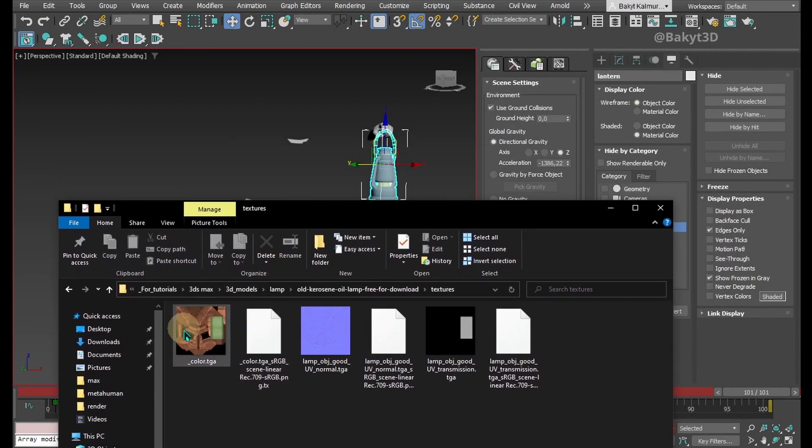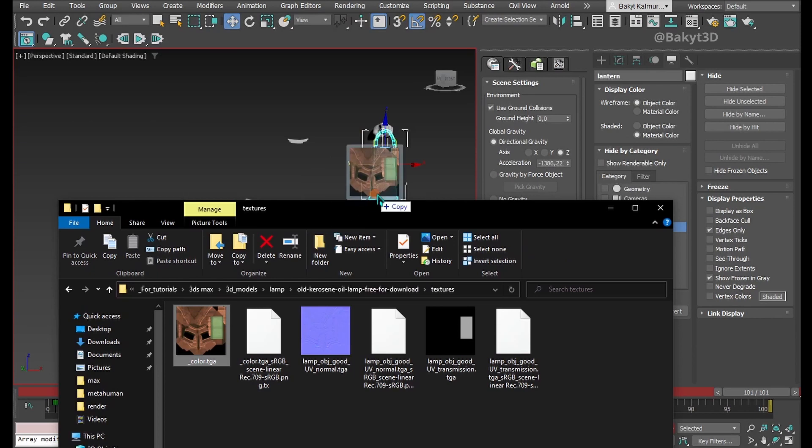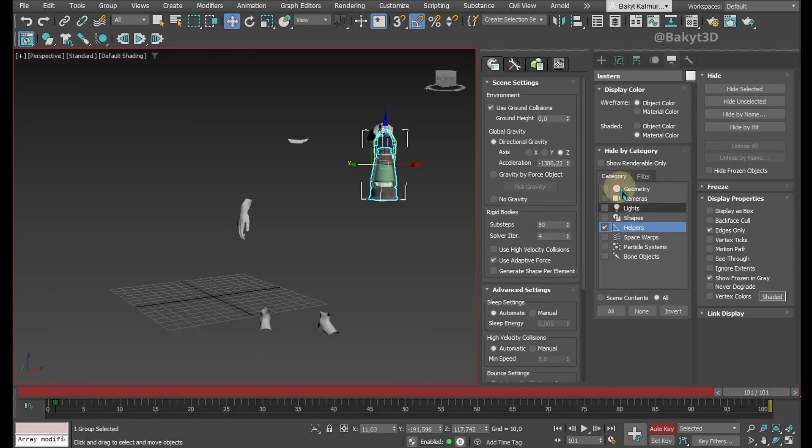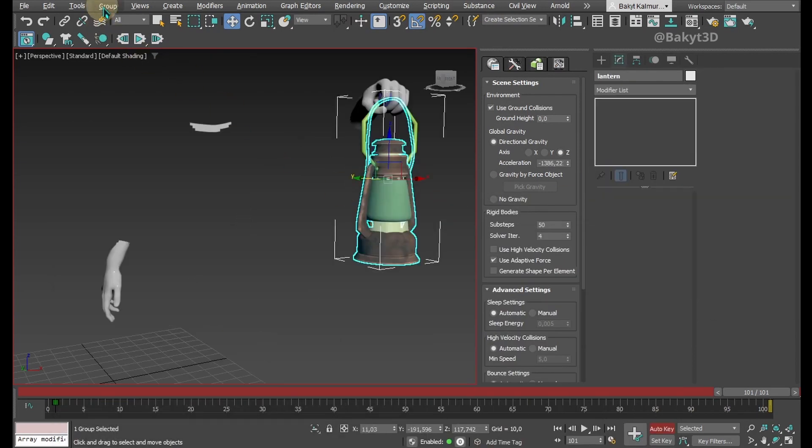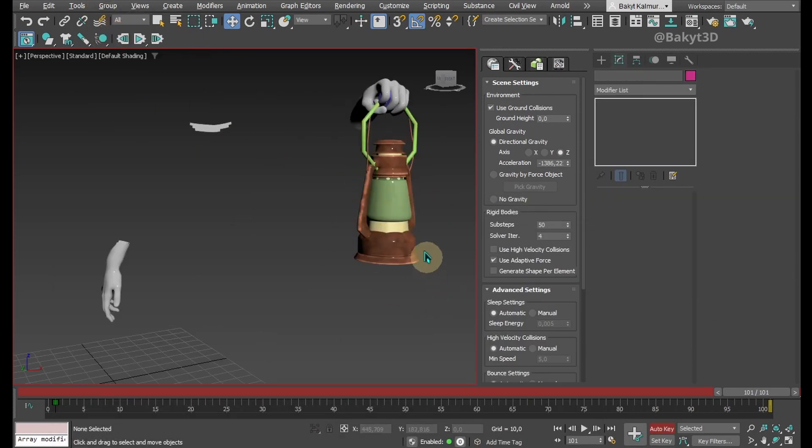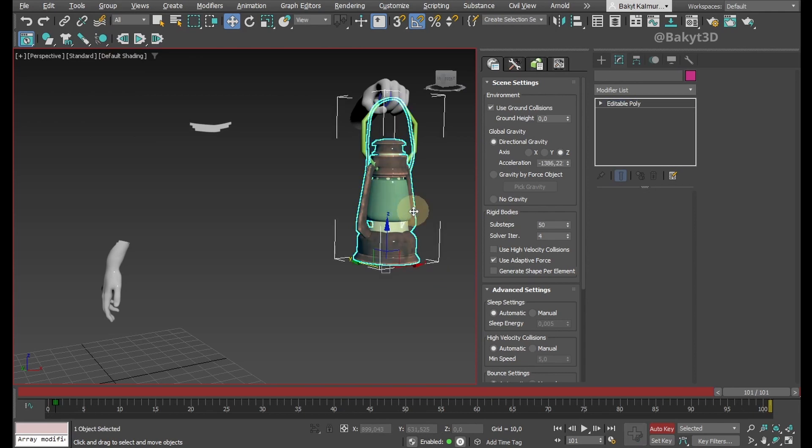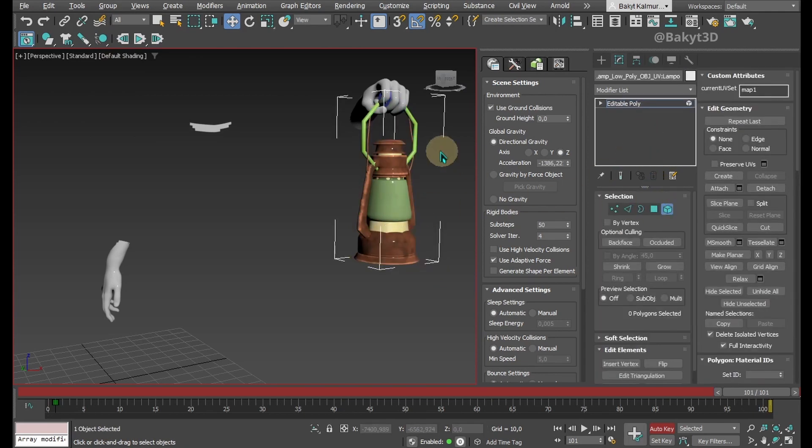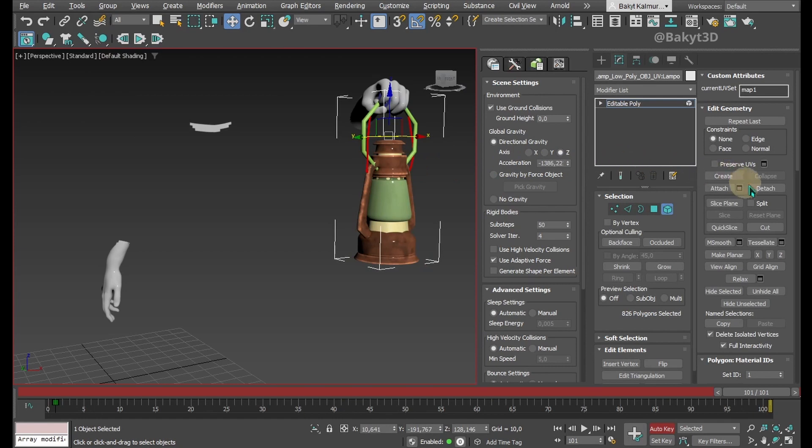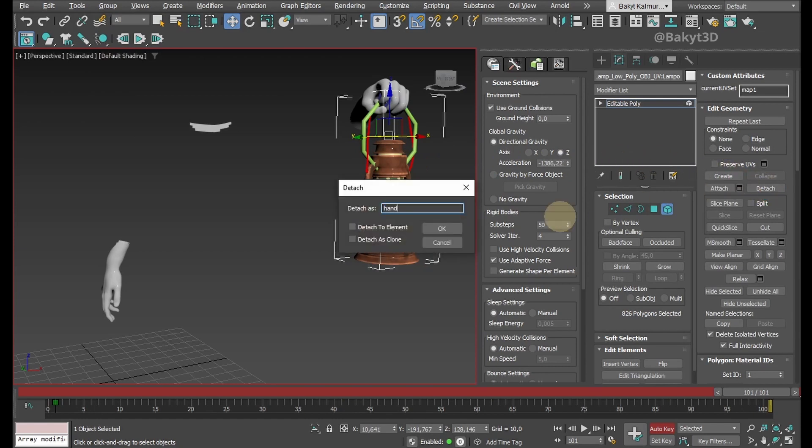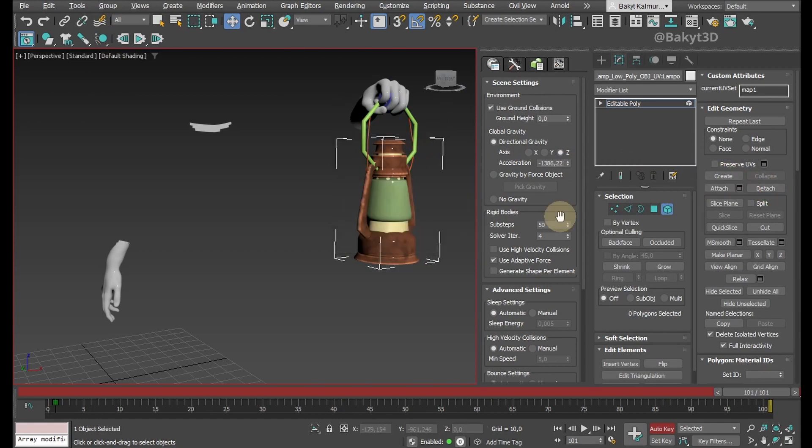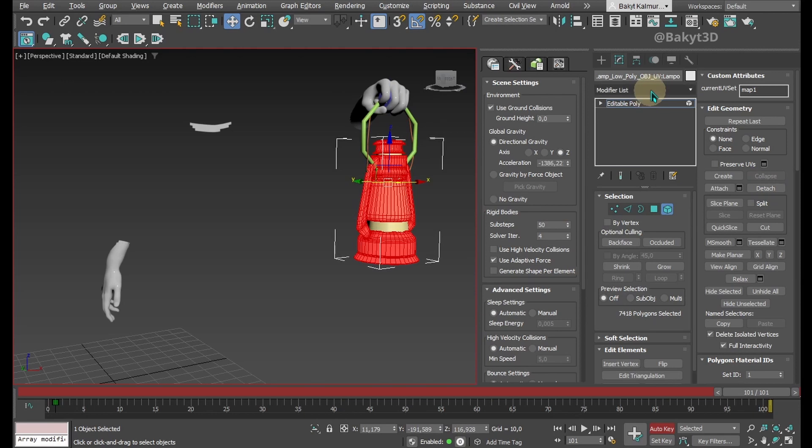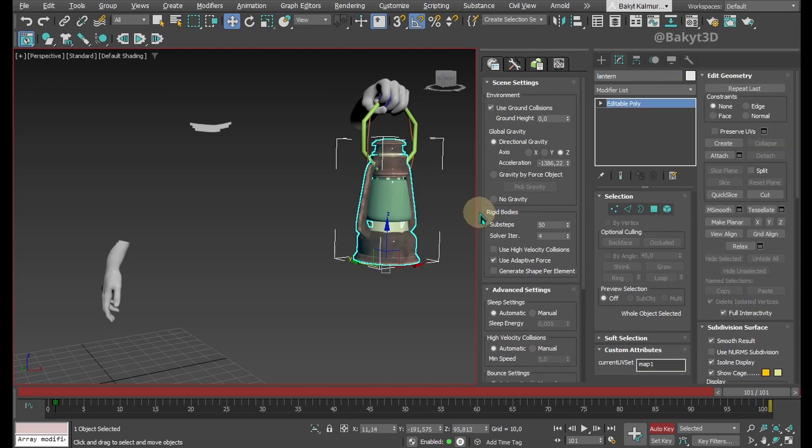Let's apply the texture to the lantern. We can ungroup it. Now on the modify tab, choose selection by element. Select the handle and detach it from the lantern. Give it a suitable name. Select lantern and name it too. Let's exit selection by element.